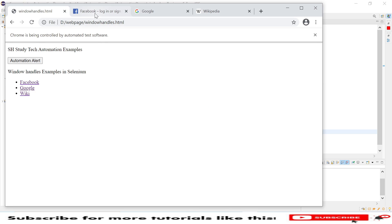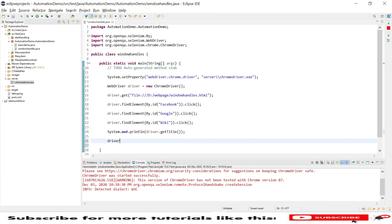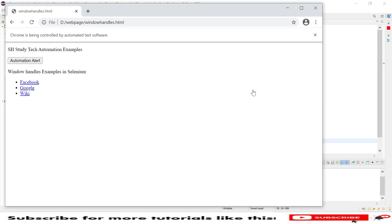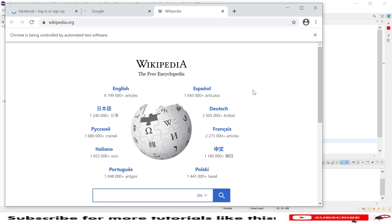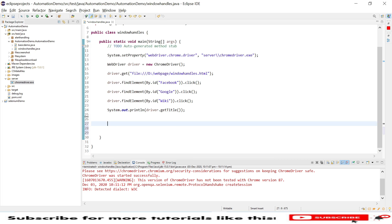It has opened all three links, and in the console you can see there is no title. That means my current focus is on the parent window only, which is not going to any of the three new windows. I need to handle this. I'll show you code where we close a window — 'driver.close()' closes the current focused window, not the entire browser.